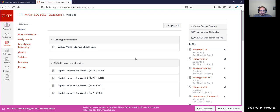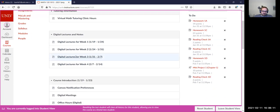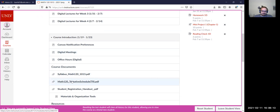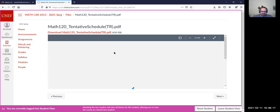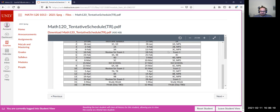The due date for the group project — good question. Let me go back to the schedule. We're moving the exam to February 23rd, so the group project will be due that weekend. Let me pull up my calendar — that will be Sunday, February 28th at 11:59 PM.